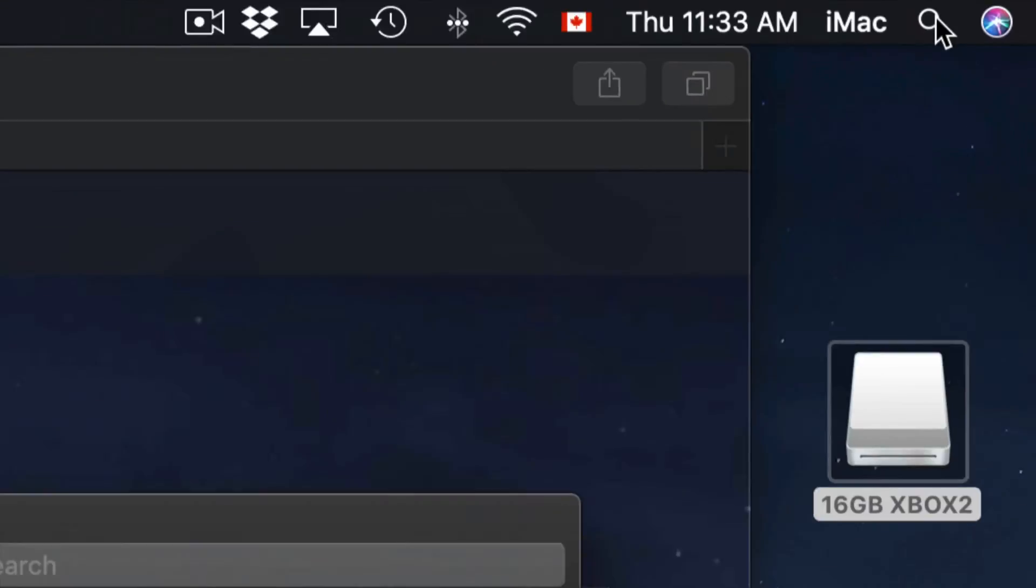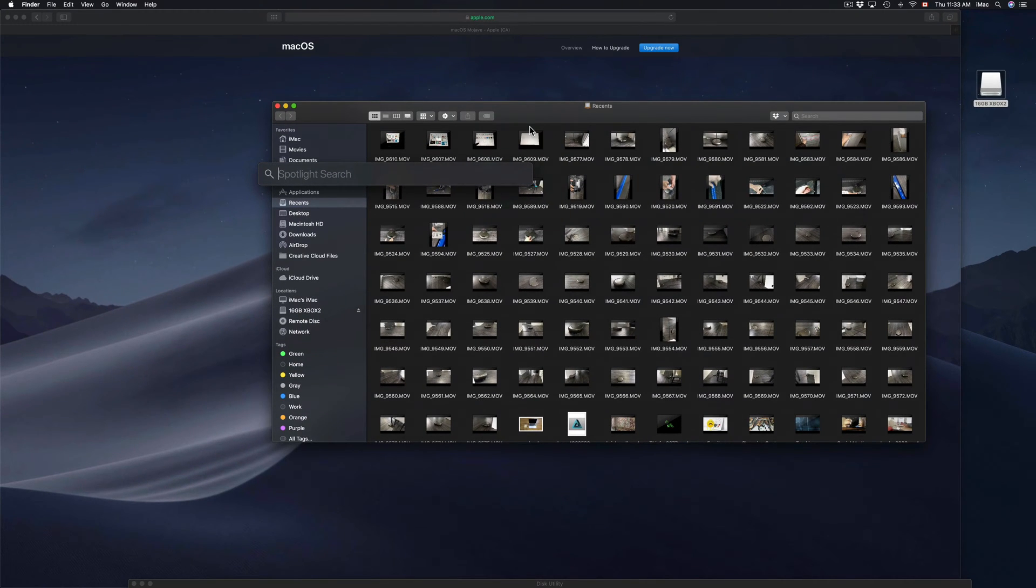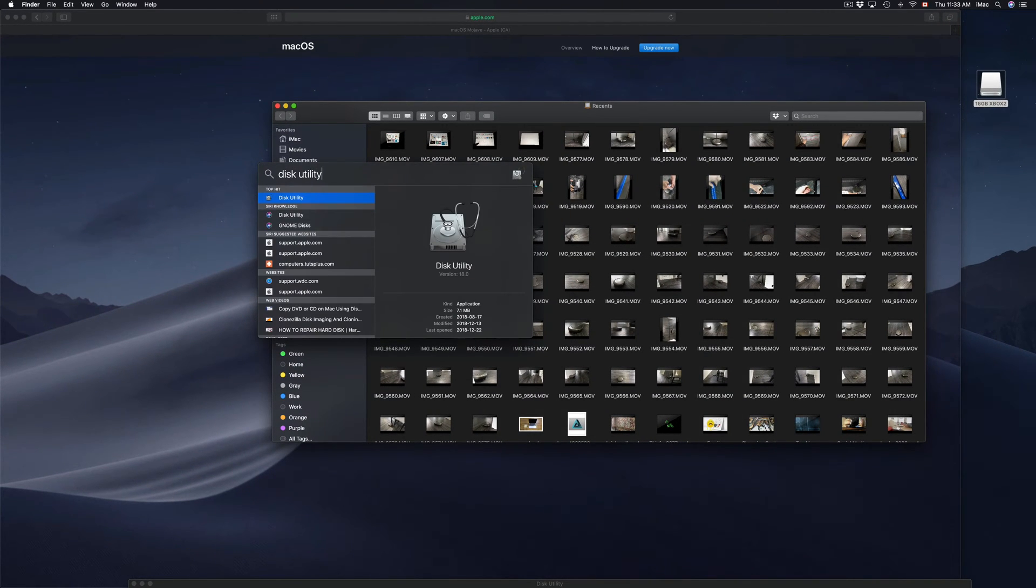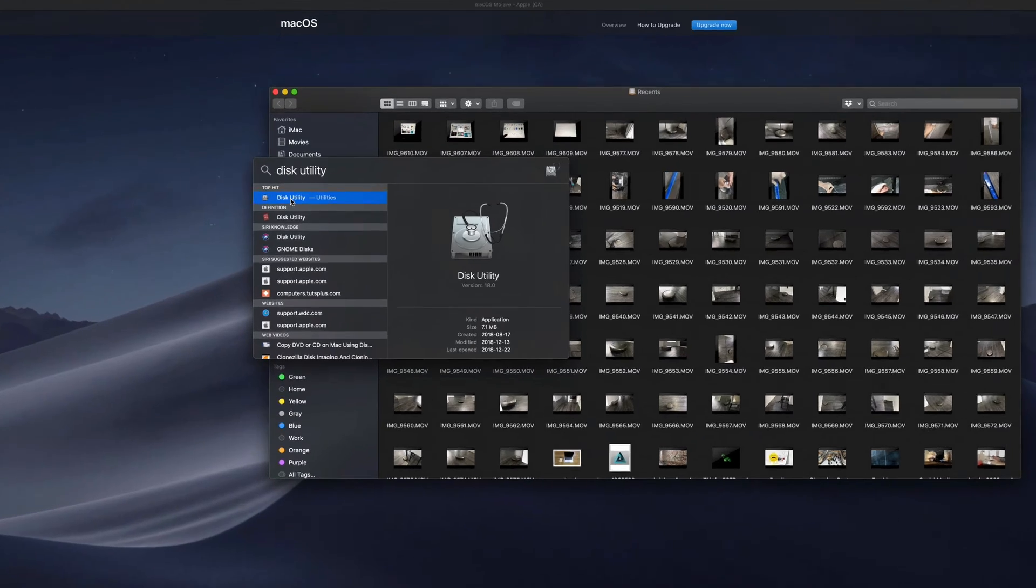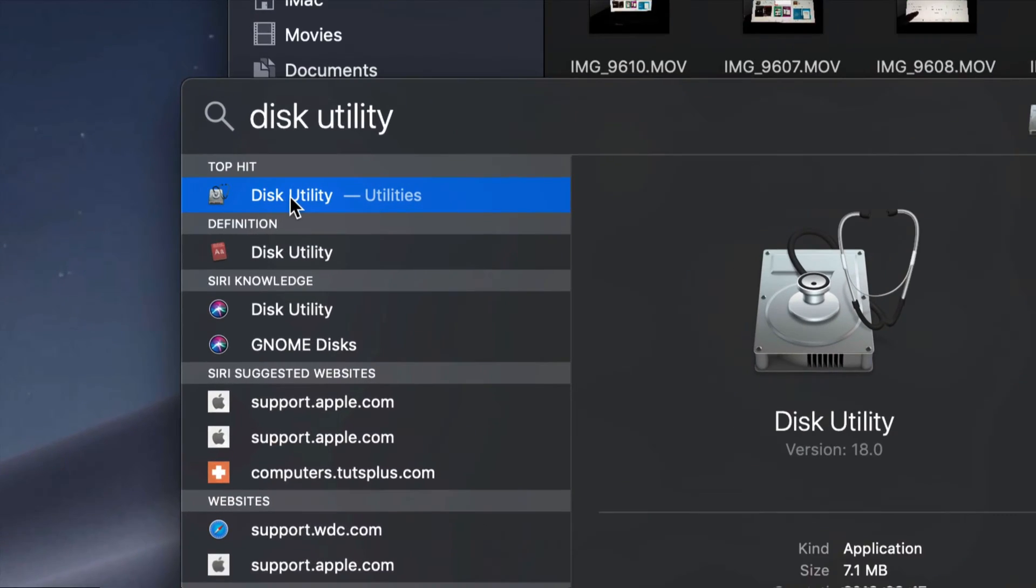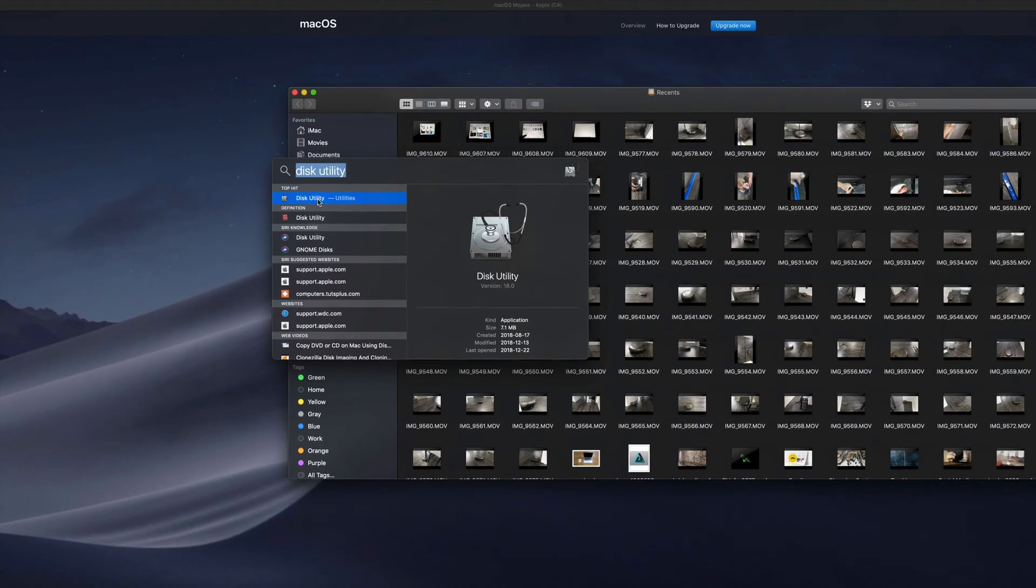Click on it, then type in Disk Utility, and you'll see your very first option will say Disk Utility. Just click on it to open it up.